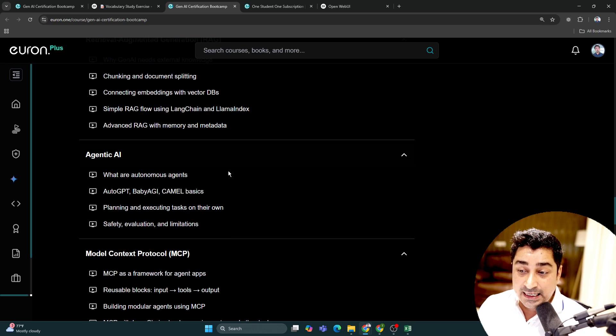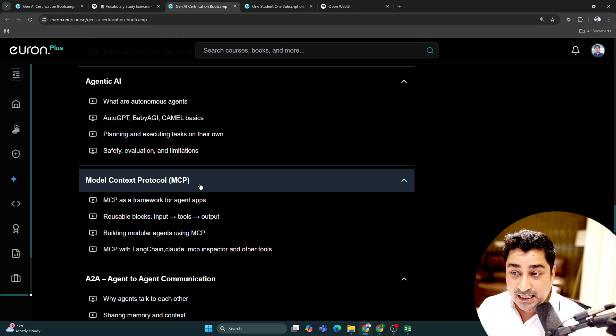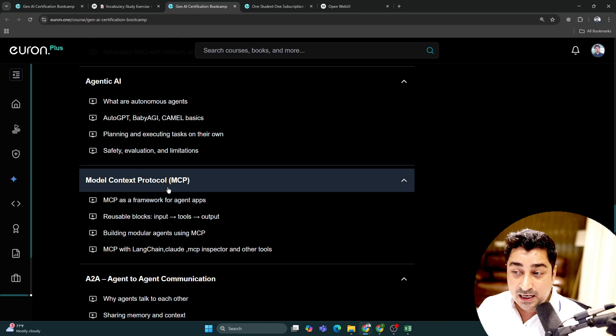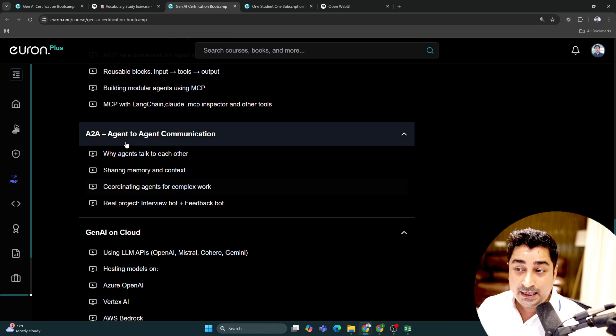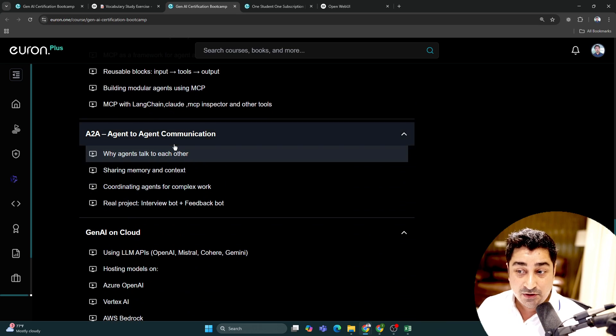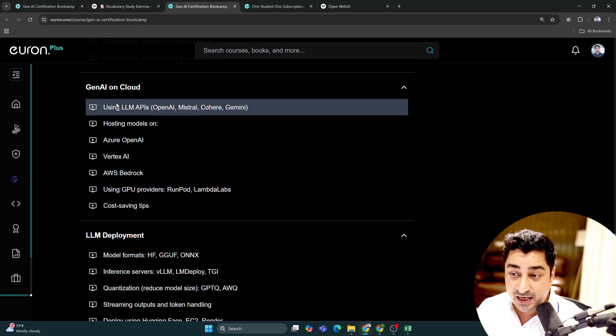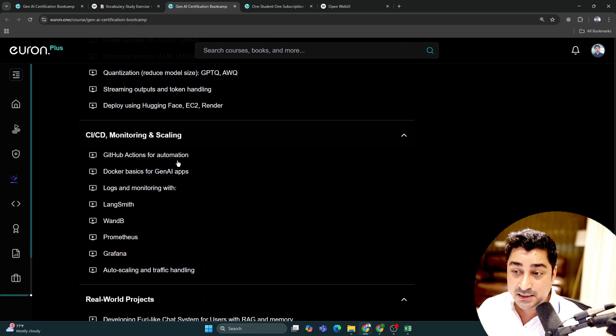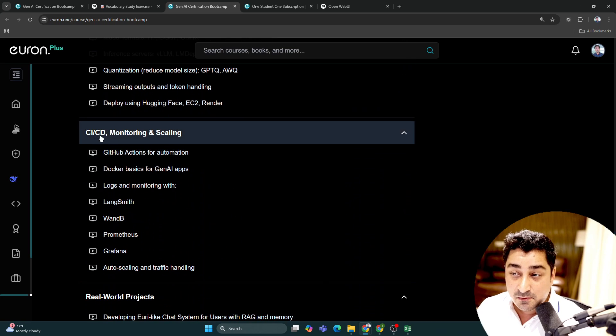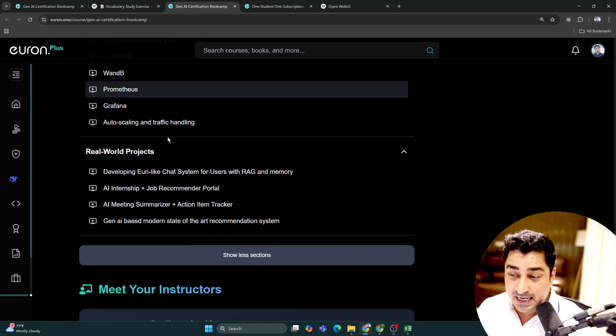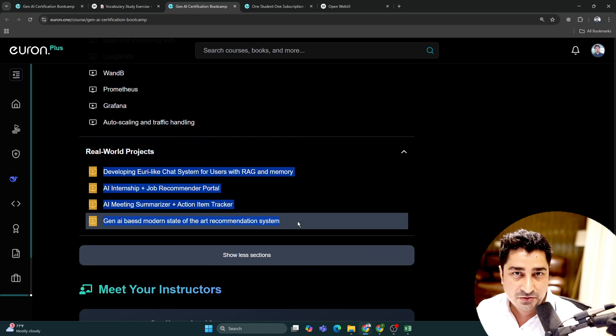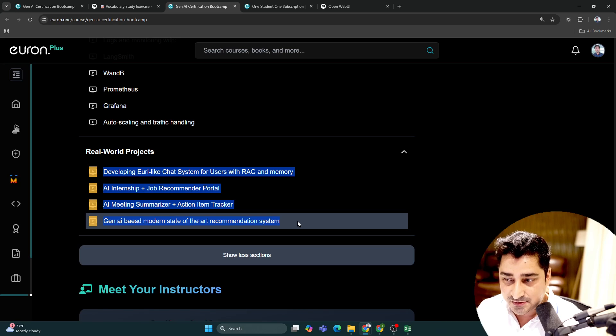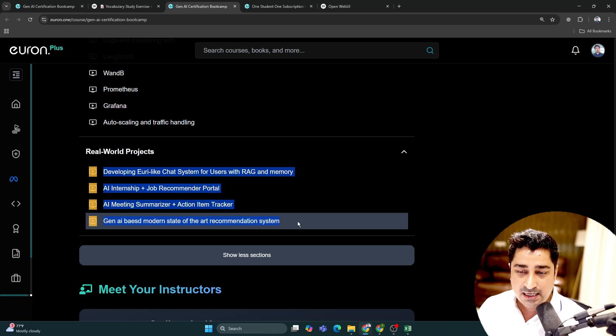RAG, Agentic AI, Model Context Protocol, A2A - the new one I've included - Generative AI with Cloud, LLM Deployment, CI/CD, Monitoring and Scaling, and then obviously real-time projects we're going to discuss.